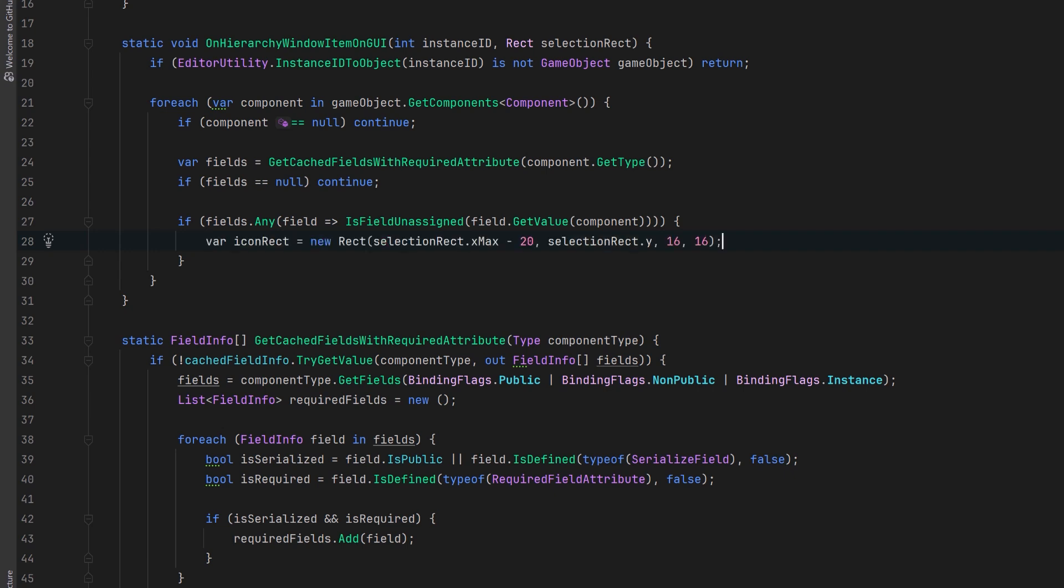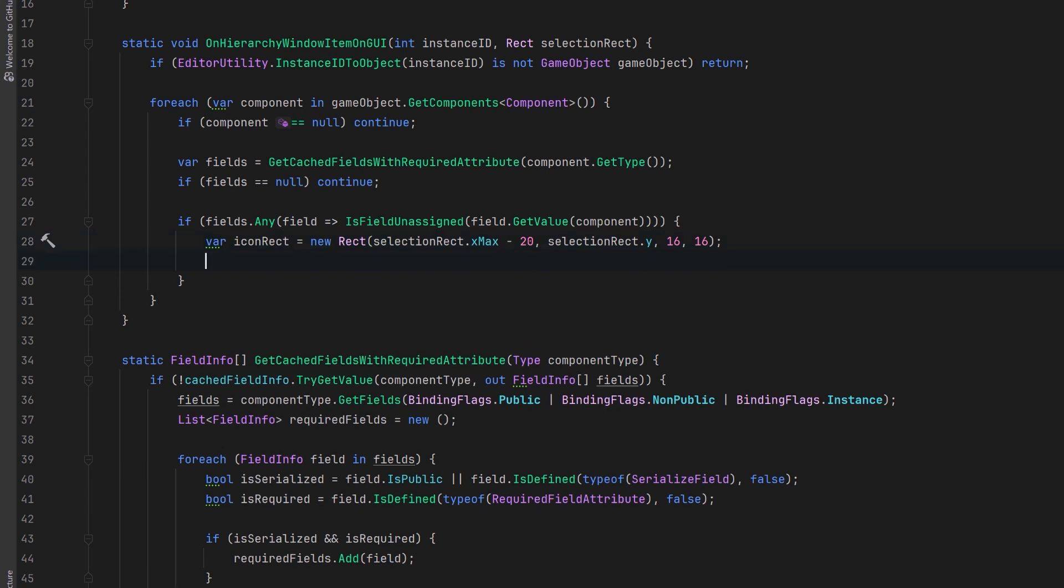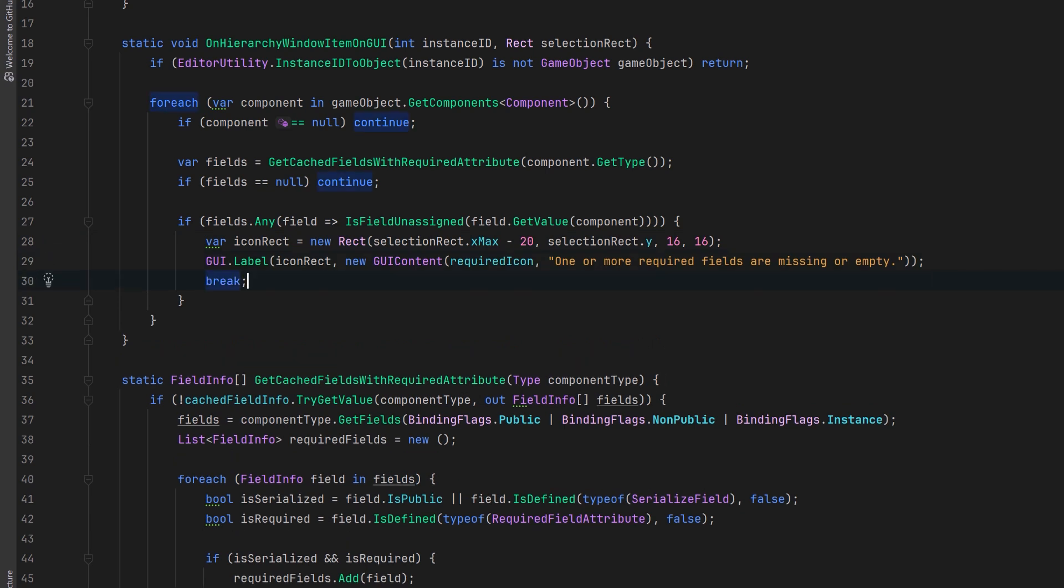If we find one we're going to define the rect area where we're going to draw the icon in the hierarchy. I'm going to put mine over to the right side a little bit but you could put it on the left too if you wanted. Then we'll draw the icon again with a tooltip explaining the issue and we can break because we don't need to check anything else. We know there's a problem on this game object. We only have to show that there's a problem one time.